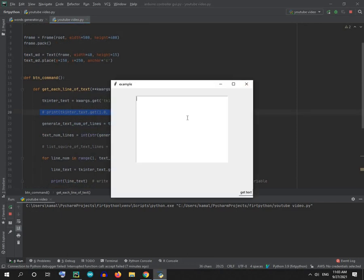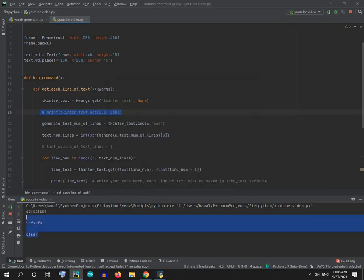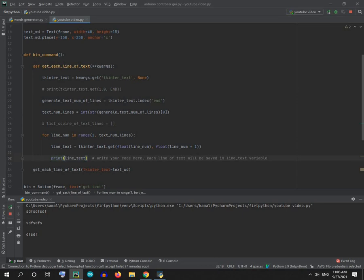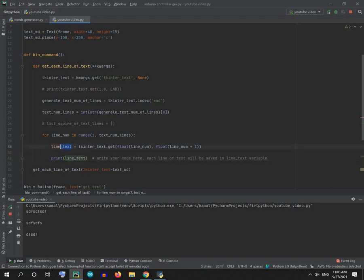Now we will test it. I will print some text and then get it, and as you see each line was printed individually. So if you want to use each line and do something to it, like for example delete a word or something, you should use this variable 'line_text', or you can change it as you see here.